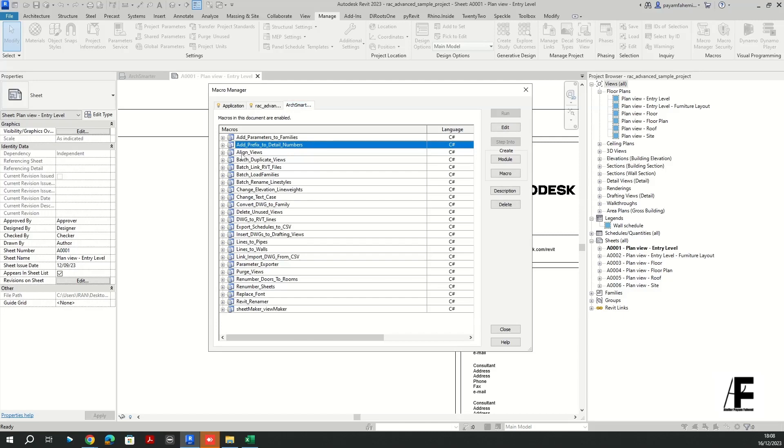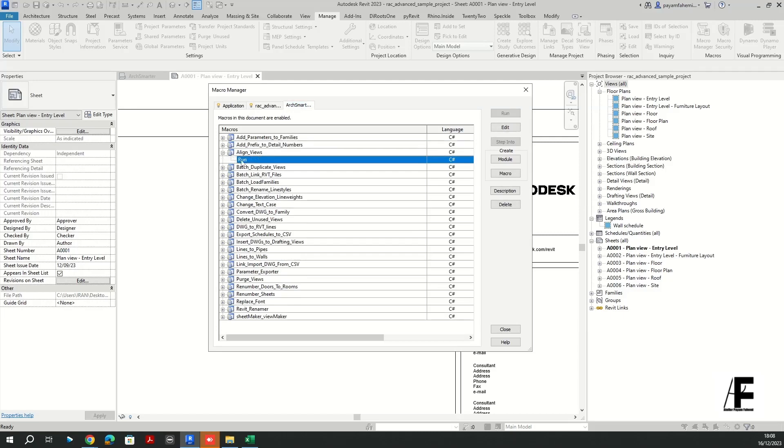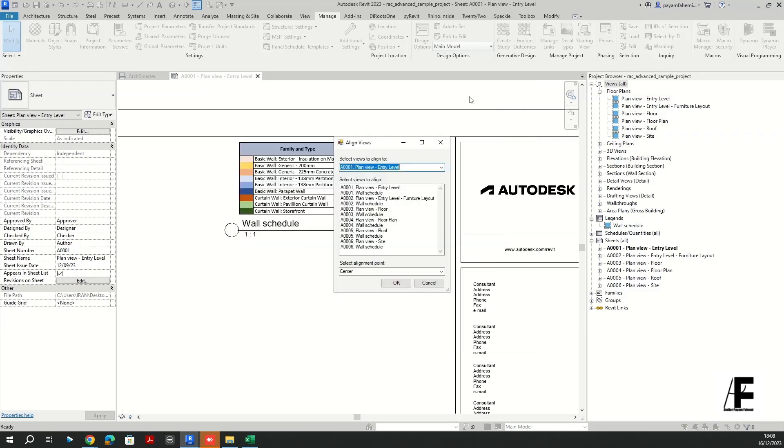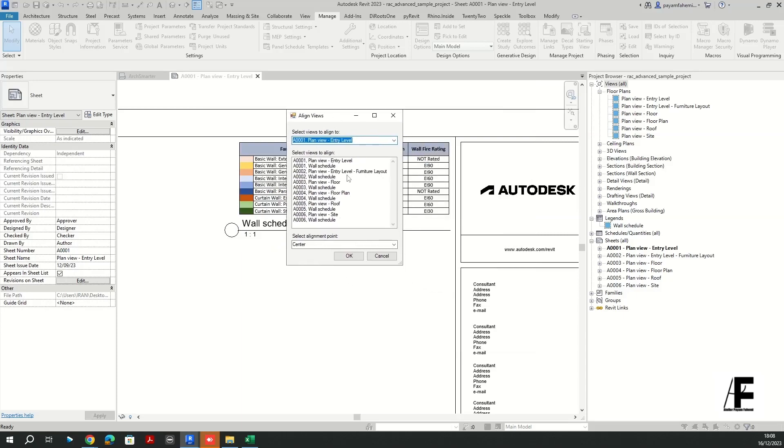And if you go to Manage and Macro Manager, I'm going to activate that. Okay, and as you can see I have my ArcSmarter toolbox here. Open that and you find align views command.